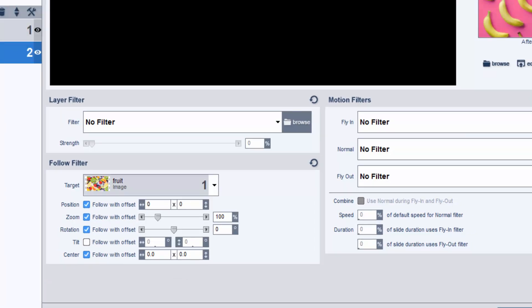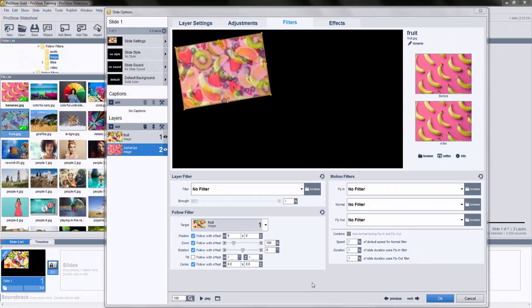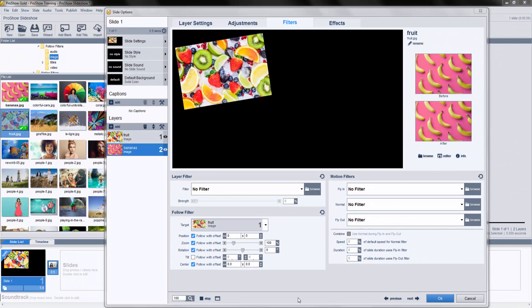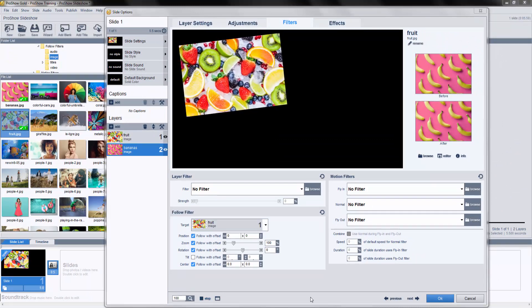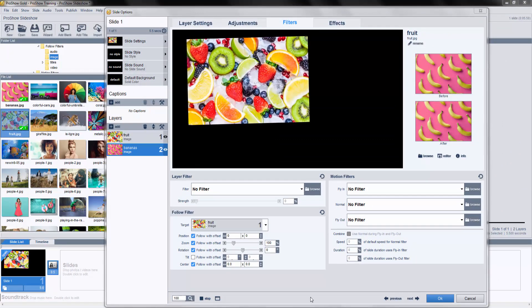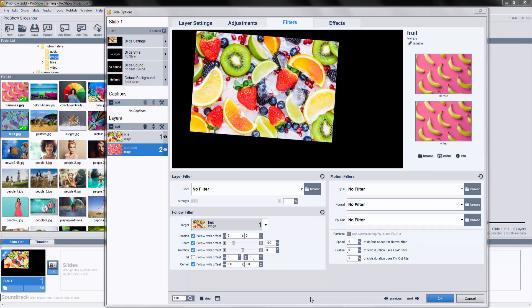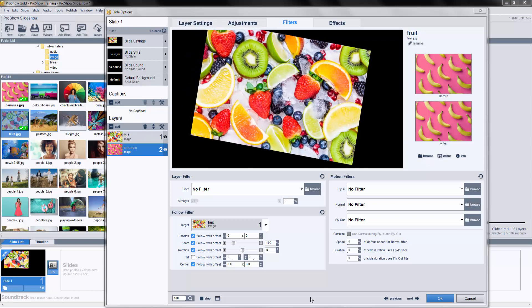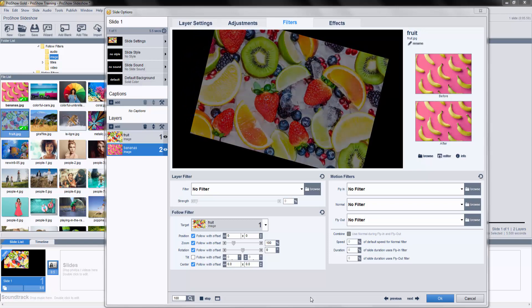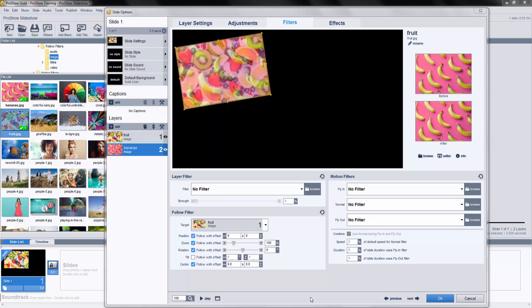If we preview the slide, right now we won't be able to see Layer 2. That's because the Follow filter is matching all of Layer 1's settings, and Layer 1 is on top.